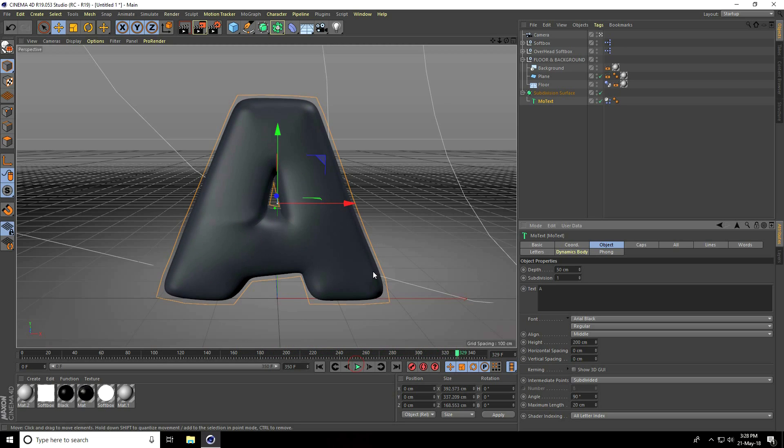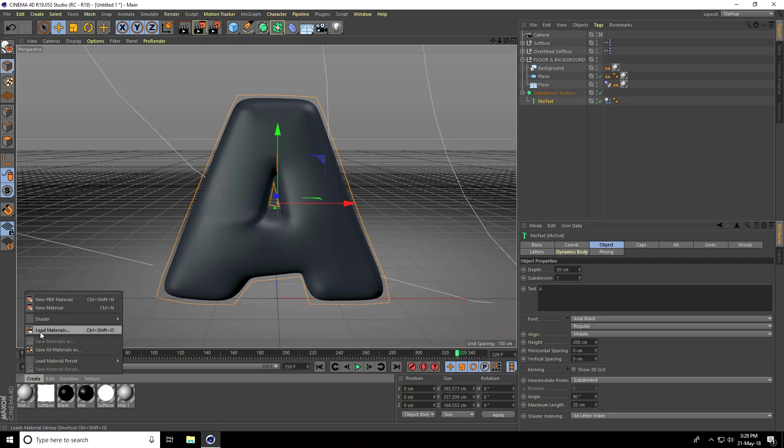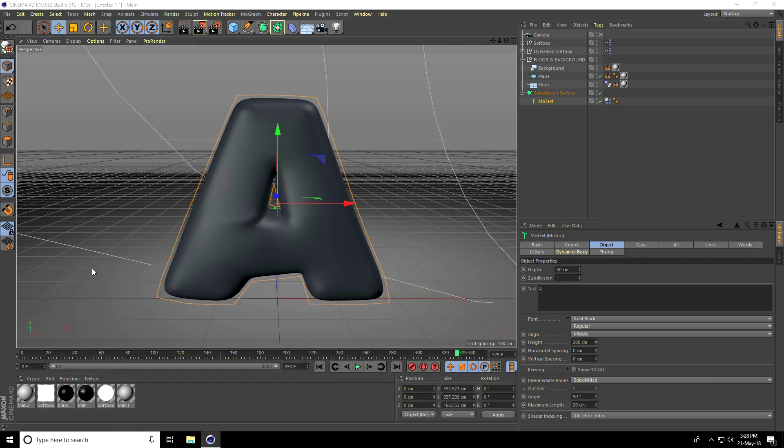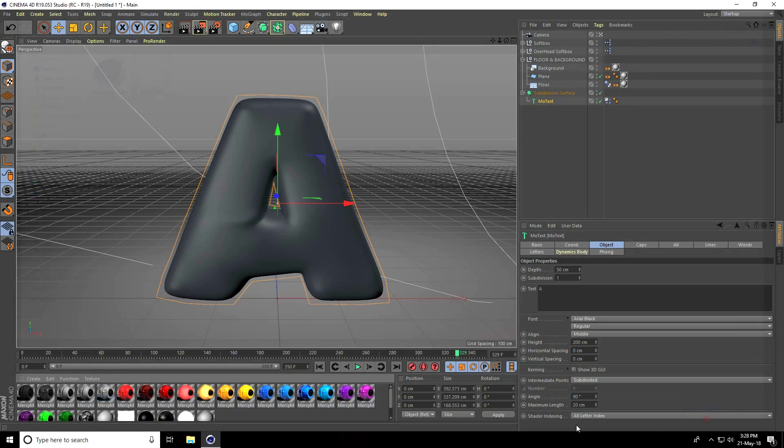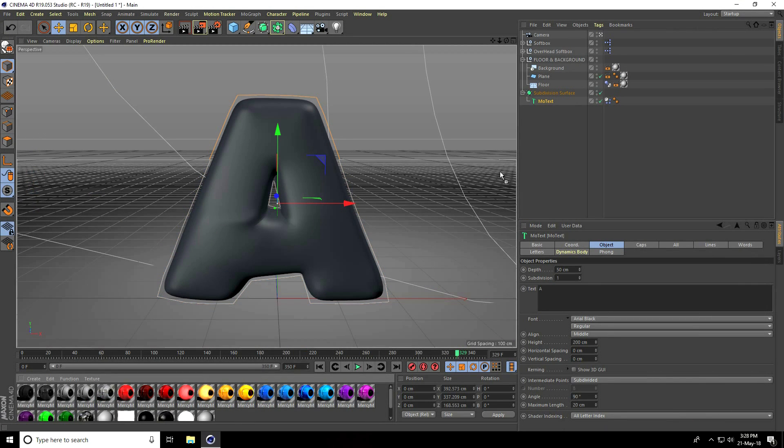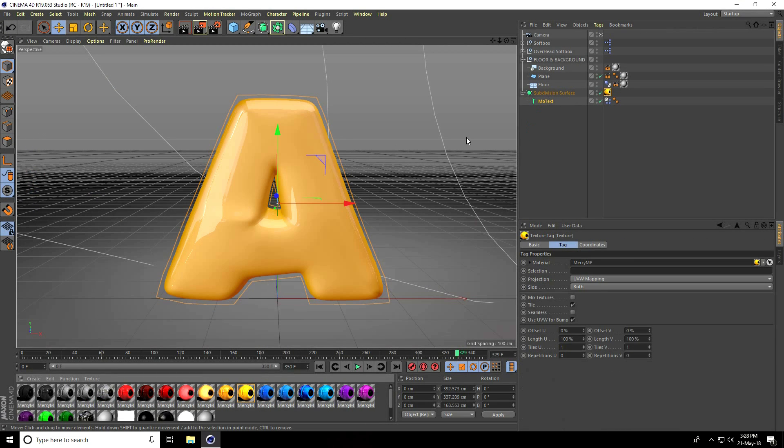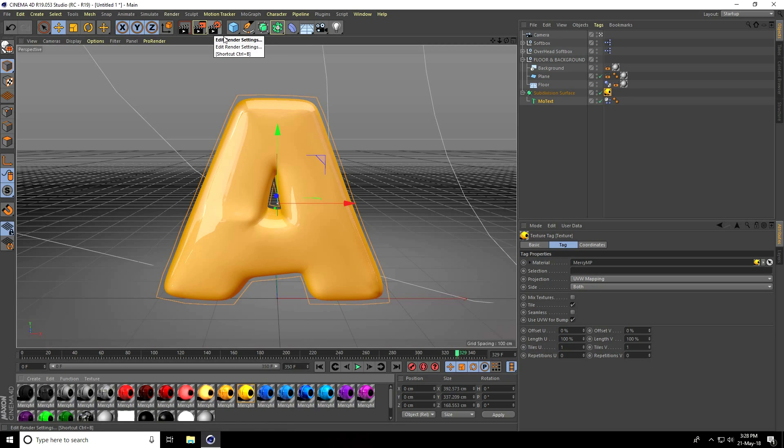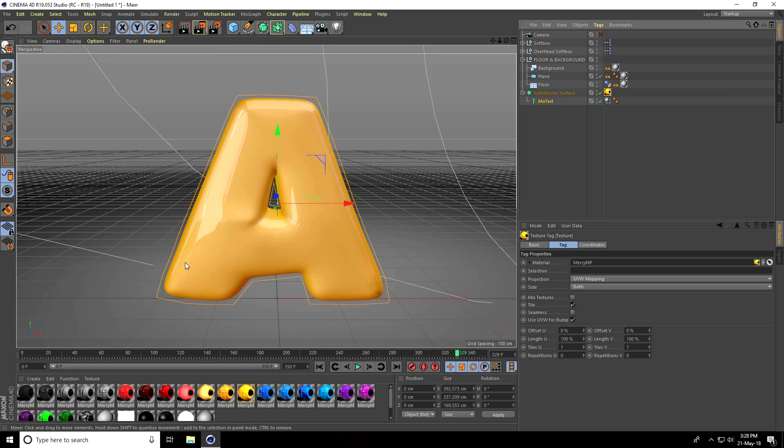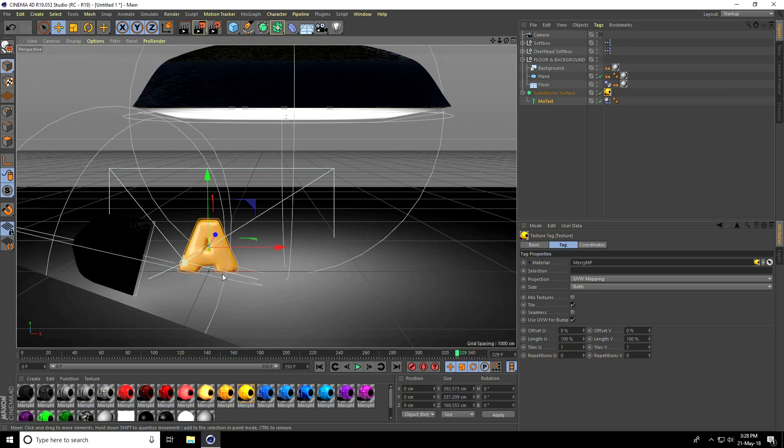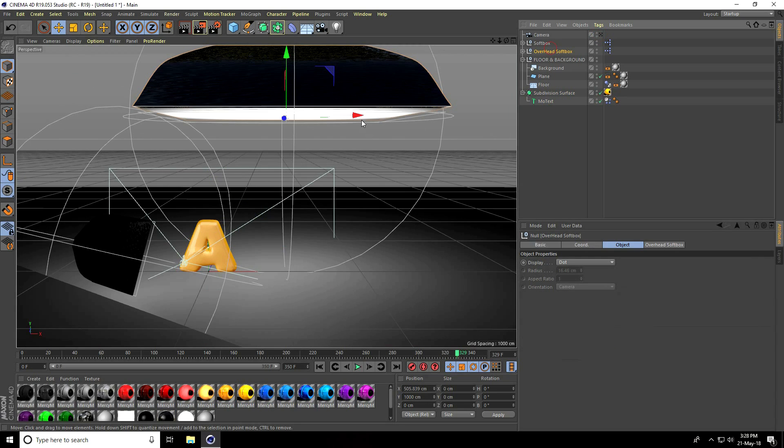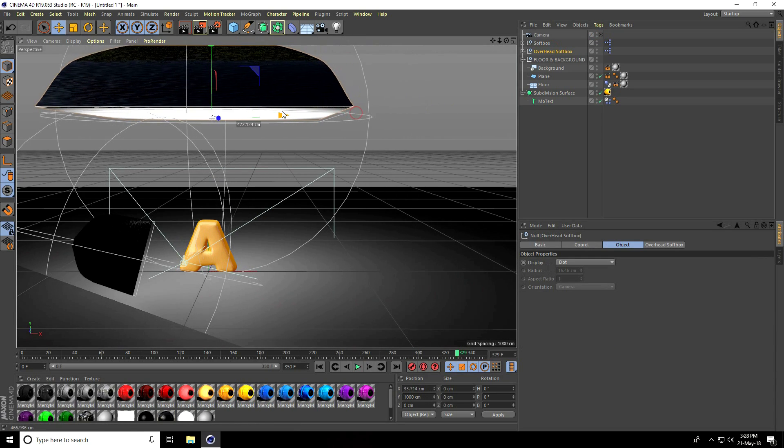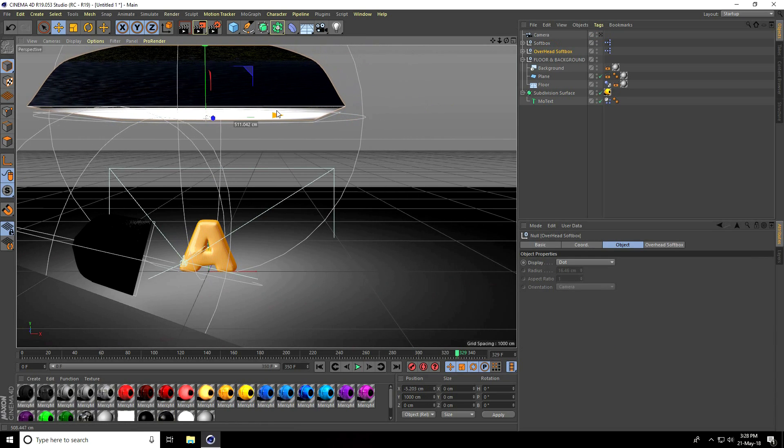That's good. I'll apply a material. Go to create and load material, select and apply yellow material on subdivision surface. All animation is finished. Set light.